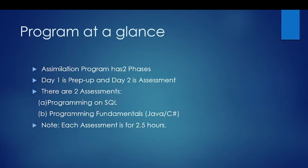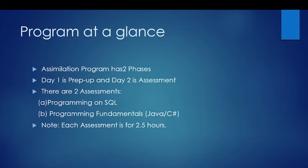I will show you the program at a glance. The Assimilation program has two phases: day one is prep-up and day two is assessment. There are two assessments: programming on SQL which is mandatory for all, and programming fundamentals on Java or C#. Each assessment is of 2.5 hours. In the morning they have scheduled the SQL, and in the evening they have scheduled the coding test.